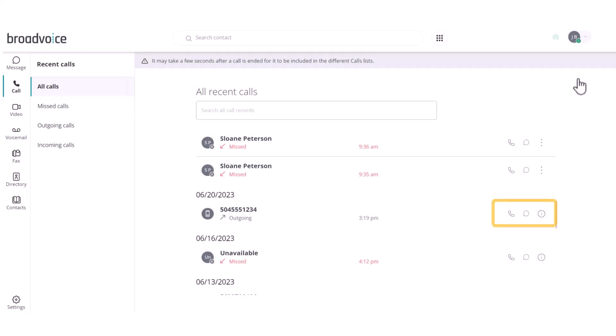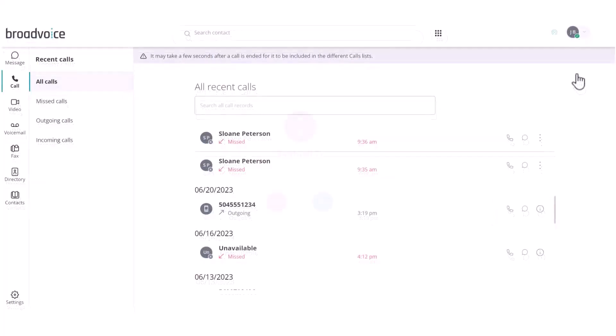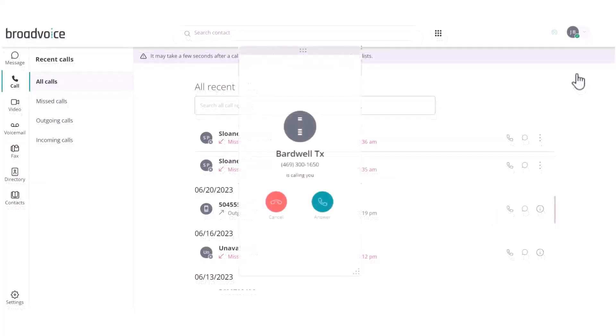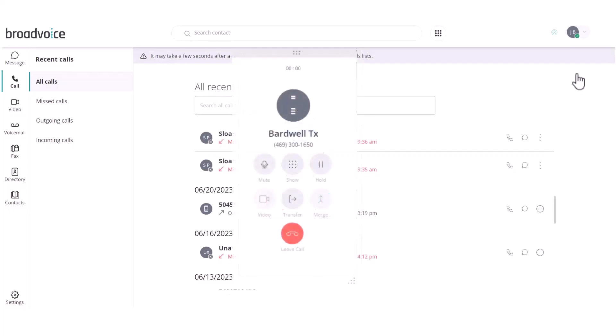Simply select the icons on the right to return a call, message them, or view their contact details. When you have an incoming call, you will see a pop-out in the middle of your screen. Select to cancel or answer the call.